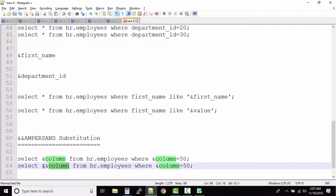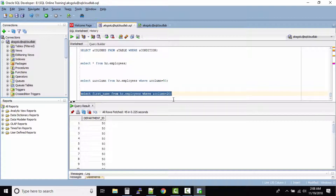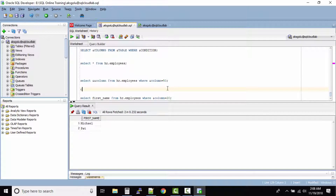Once you substitute a value this way, within your session the column variable is assigned that value. For example, if I run another query — SELECT first_name FROM hr.employees WHERE &column = 20 — the query does not ask what &column is, because the session already stored the value from the double ampersand substitution earlier. In your session, &column is now equal to department_id.